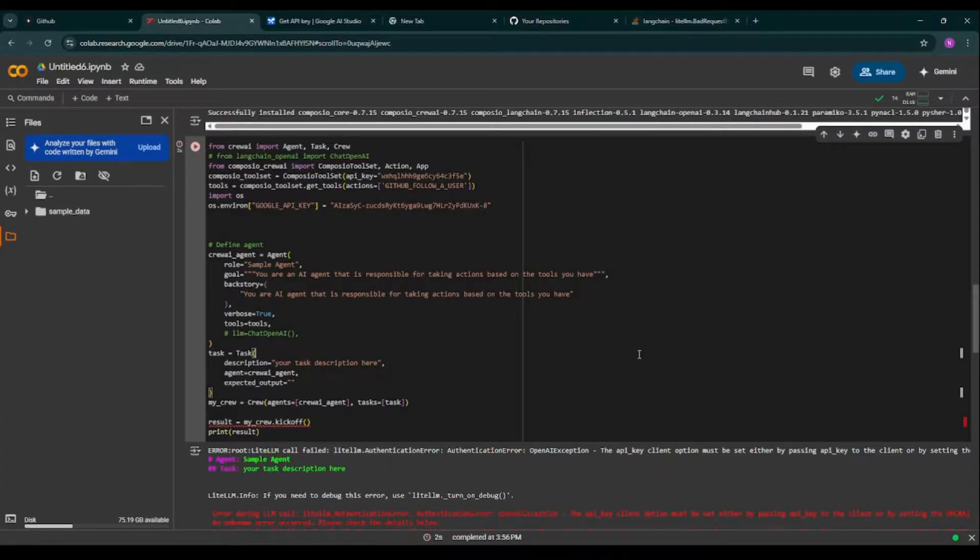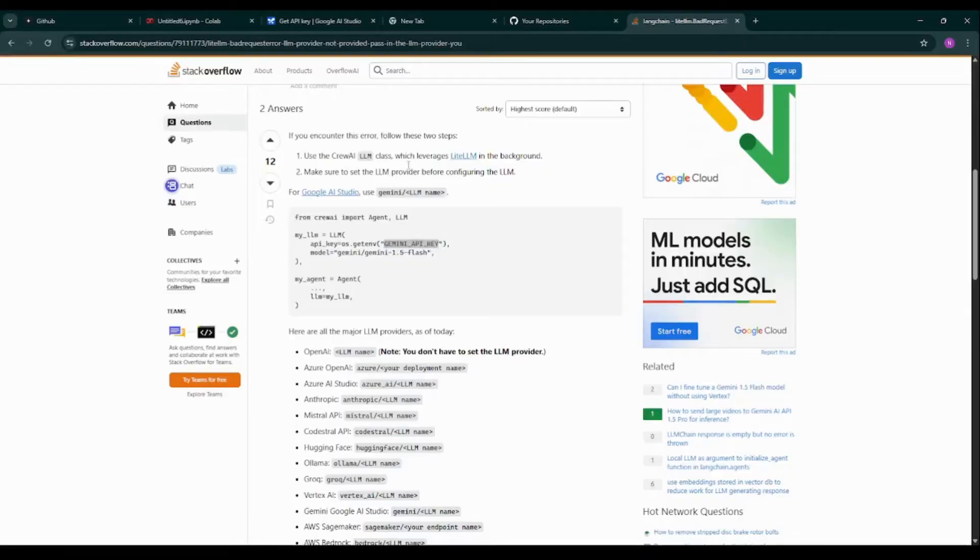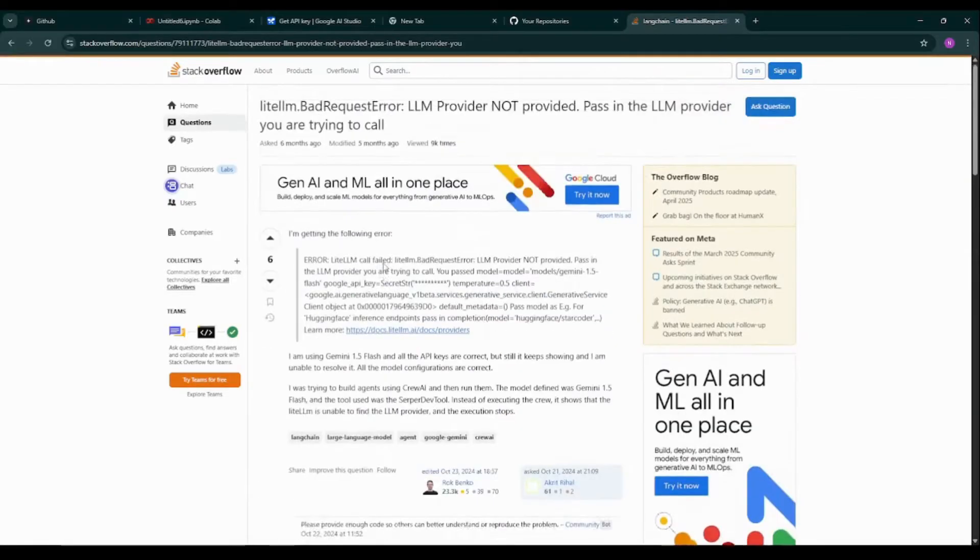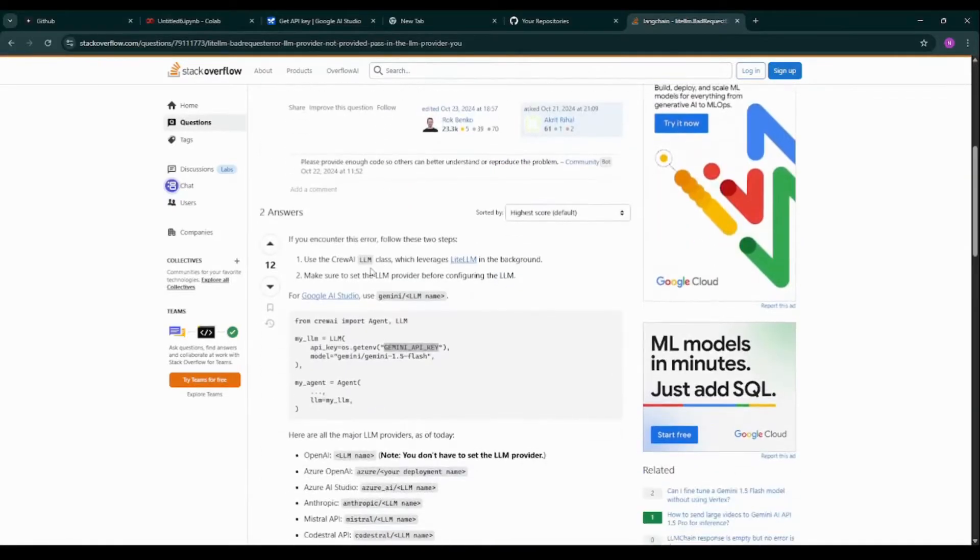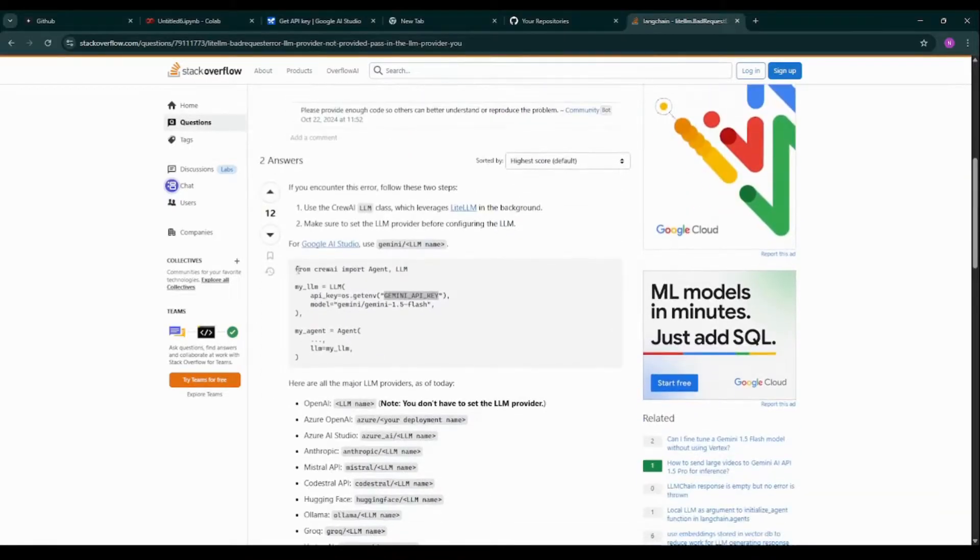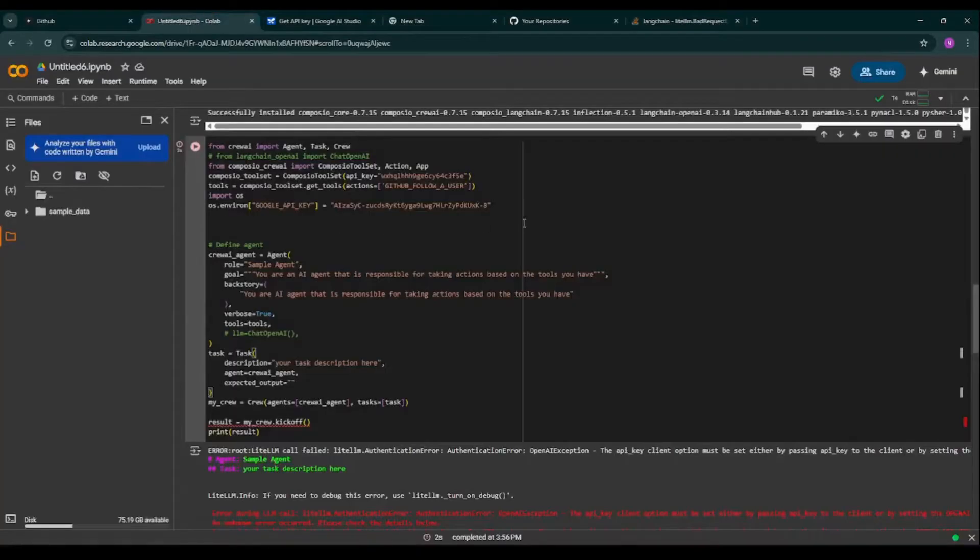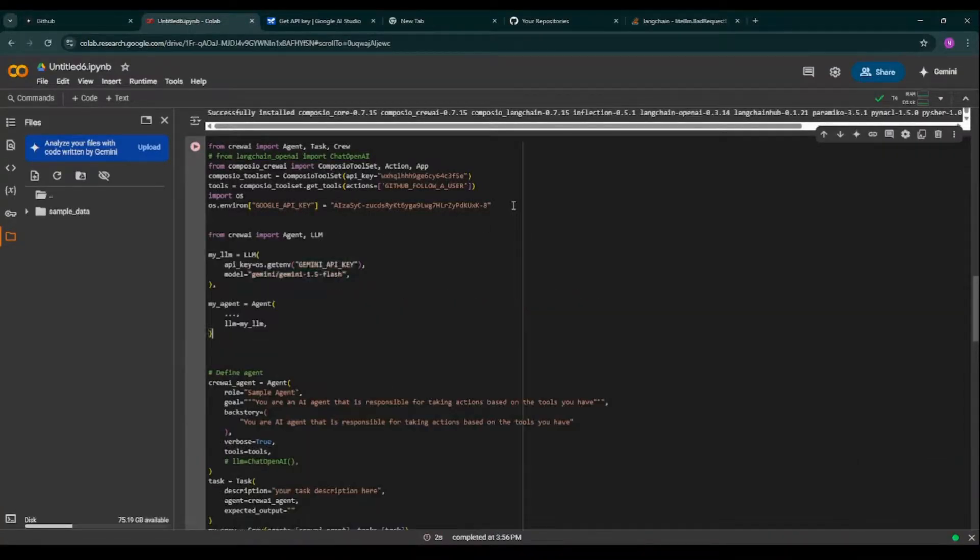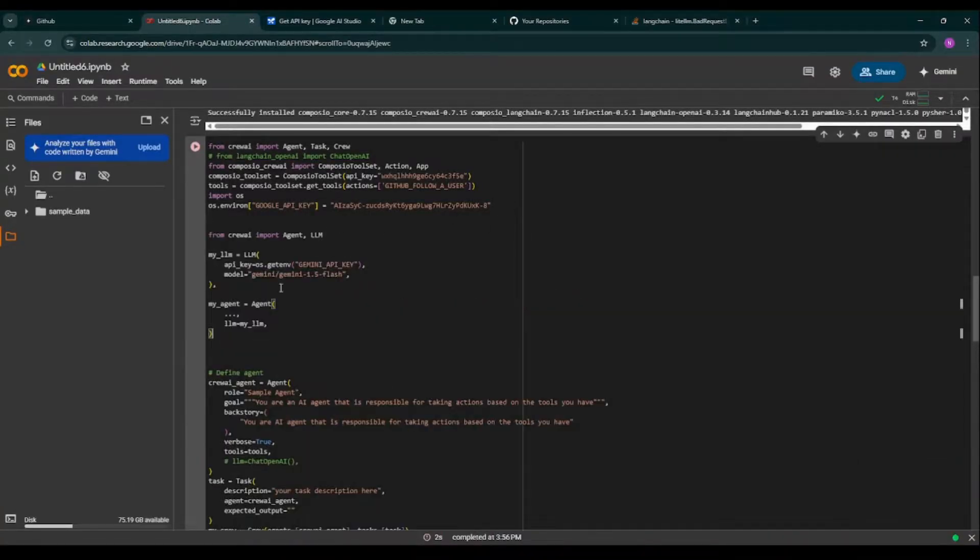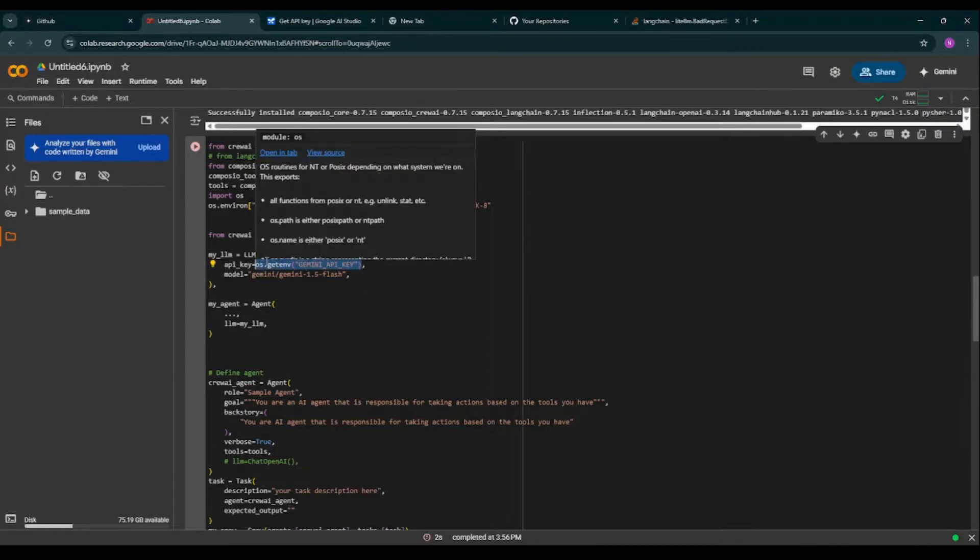Pip install langchain-google-genai. It's installing. Then I'm again running the code. So I've taken the error and I'm searching on Stack Overflow. As you can see, so it is asking me to use this particular piece of code for your large language model. So I'm pasting it over here. So I'm adding my API key over here.